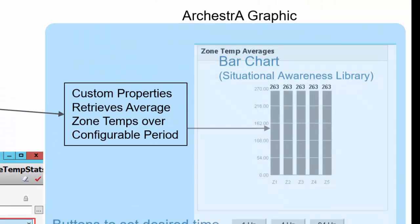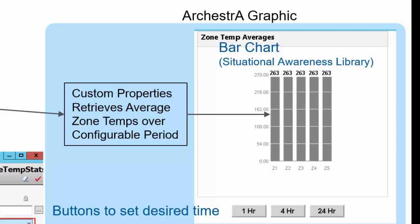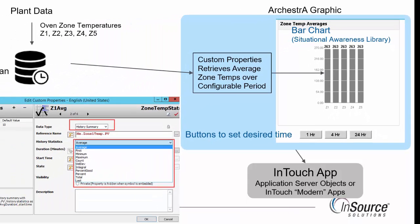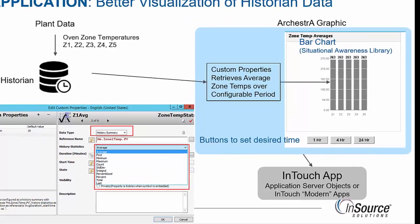Once we have that information, we need to visualize it in a way that's better than what the operator currently has today. We're going to use a bar chart from the situational awareness library, along with some buttons to set the desired time period to see the averages over. And then finally, we'll use that ArchestrA graphic in an InTouch application in runtime to see how it works.